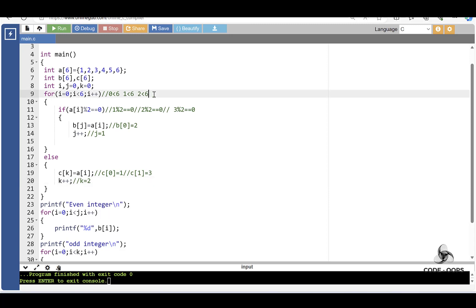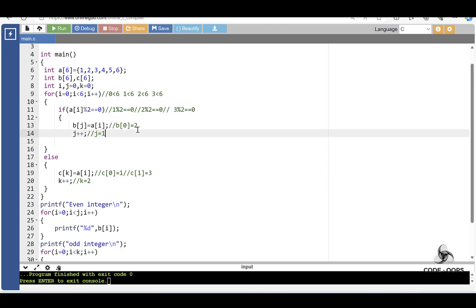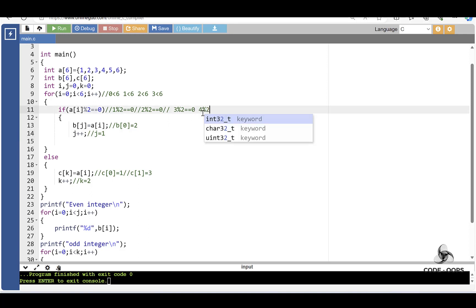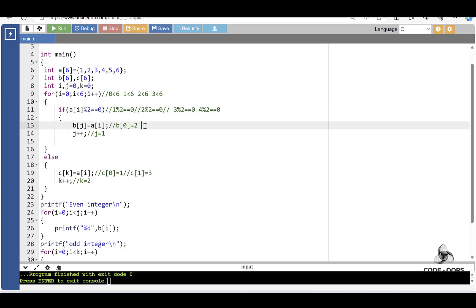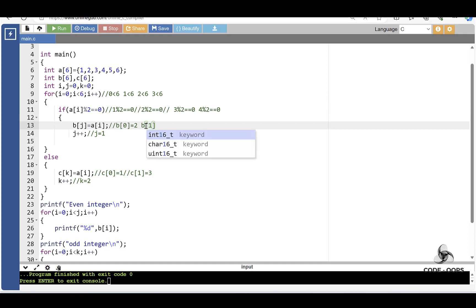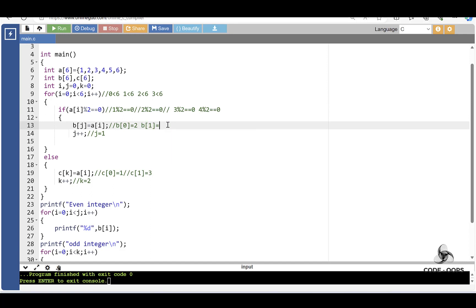i increments to 3. 3 is less than 6 — condition is true. Check the if condition: the element at index 3 is 4. 4 modulus 2 equals 0 — condition is true. Then B[1] is equal to A[3]. The element at index 3 is 4, assigned to B[1]. And so on for the remaining elements.